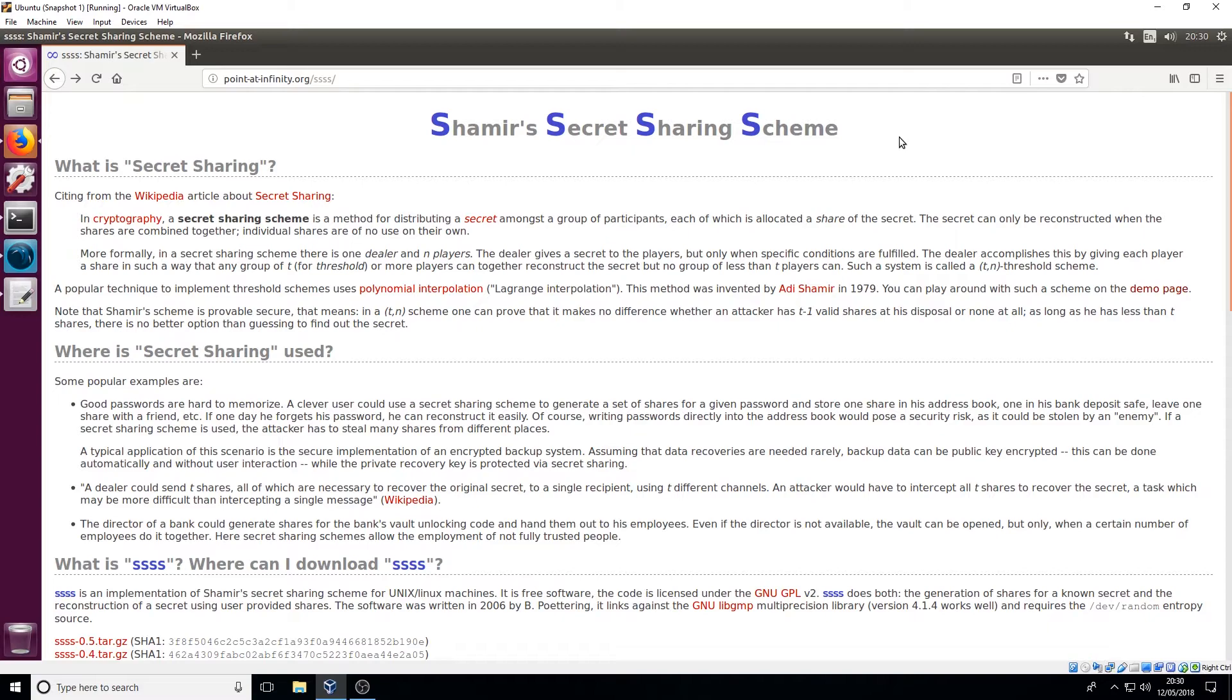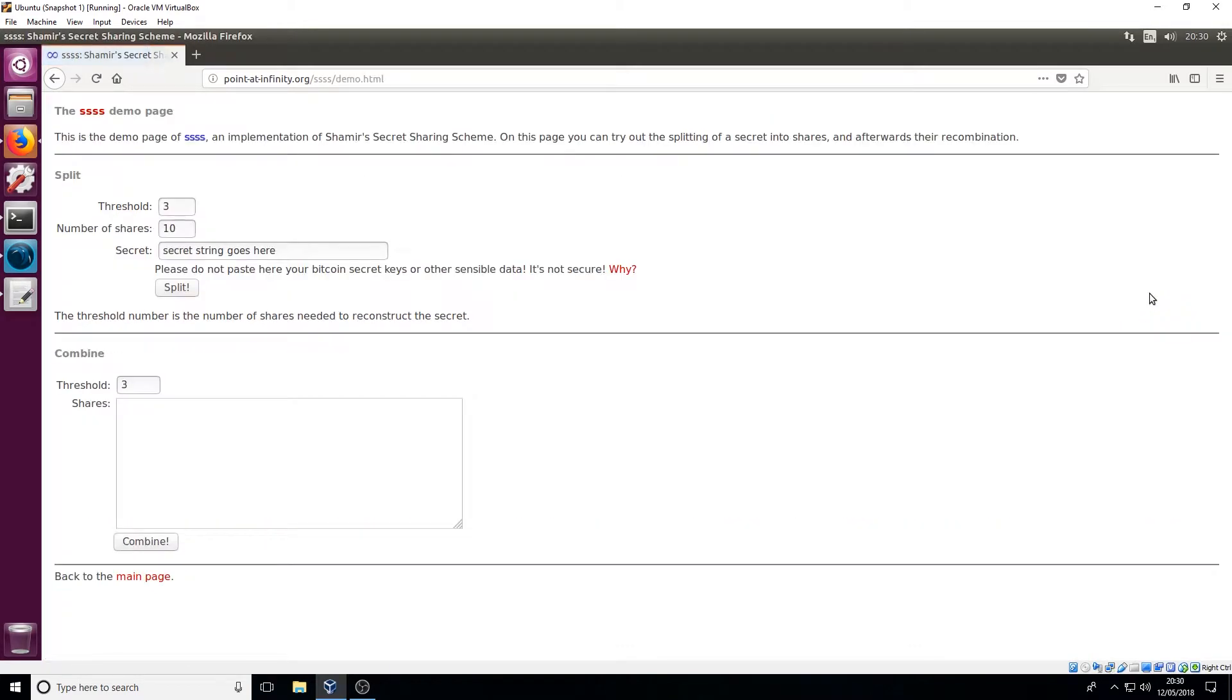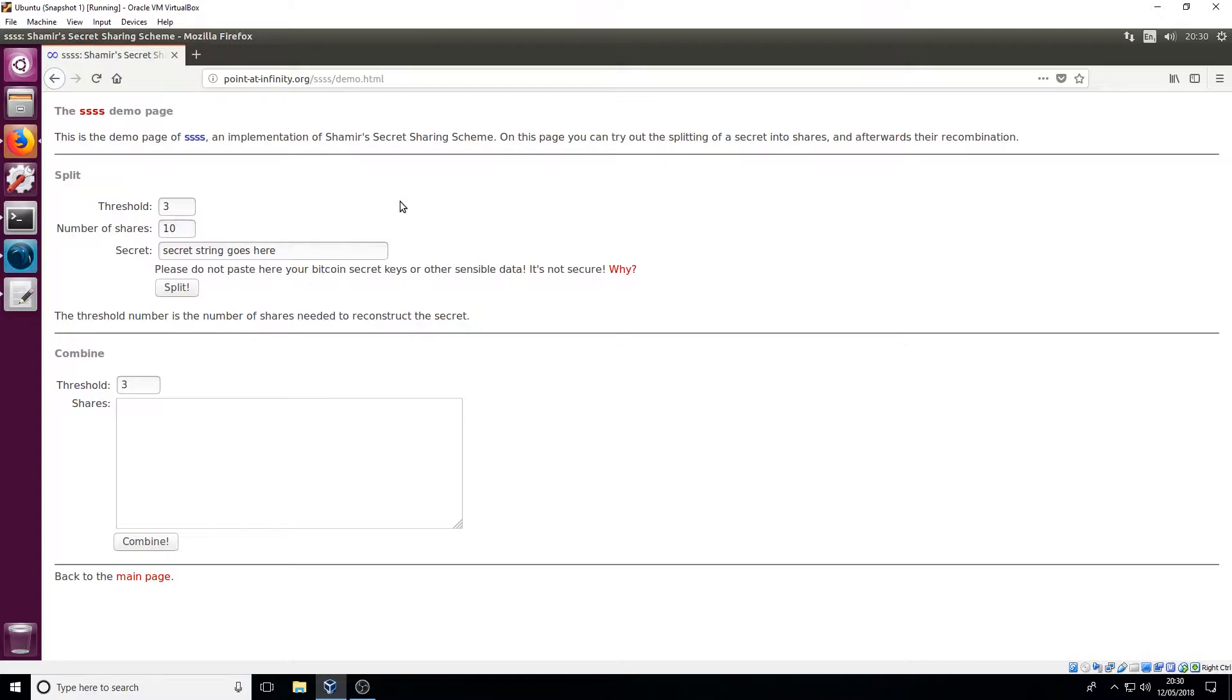Now it's a bit of a complicated way of explaining it but there's a demo page here and here's your threshold. So your threshold is basically how many of the shares that you require to reconstruct the sentence and this is the amount of shares that are produced.